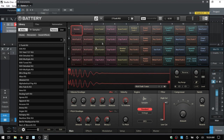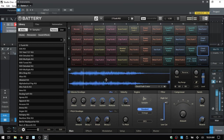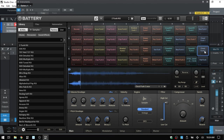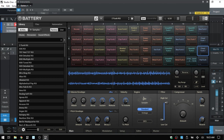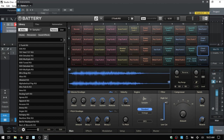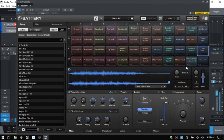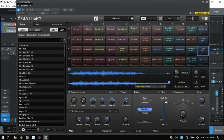We have controls for which portion of the sample plays back using start and end markers — bring the end marker in to stop playback earlier. Click, hold, and drag up or down to zoom in on the sample waveform; drag left or right to navigate horizontally. Bring the view back out to see the full sample. We can then tune the sample in semitones.